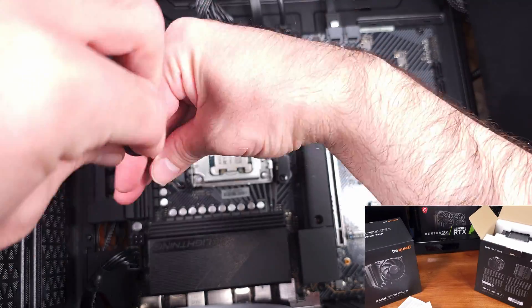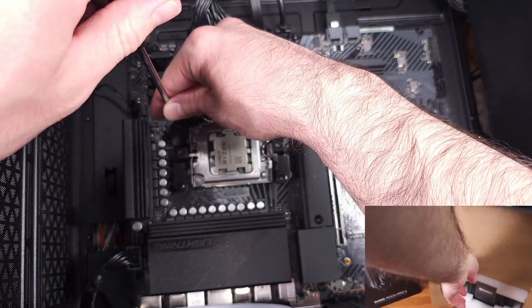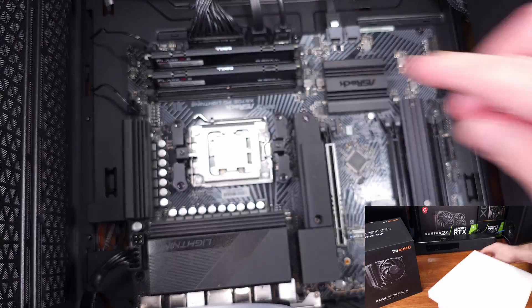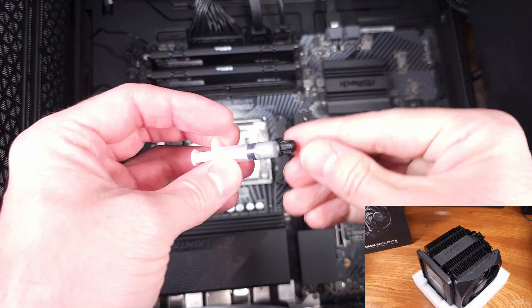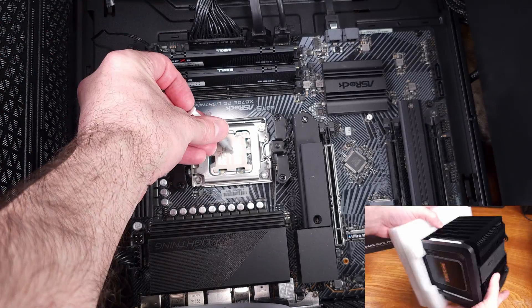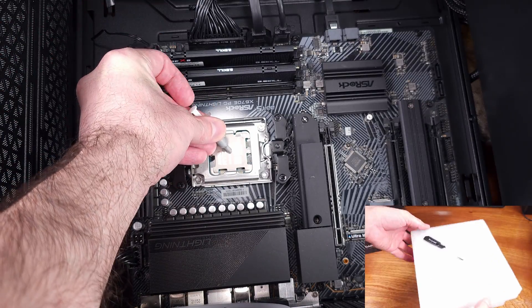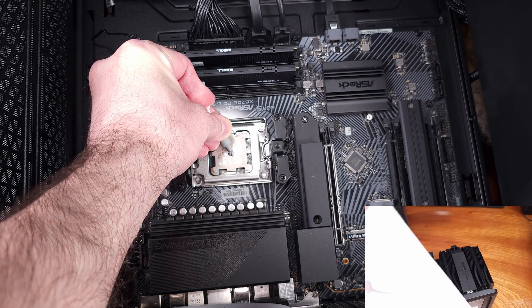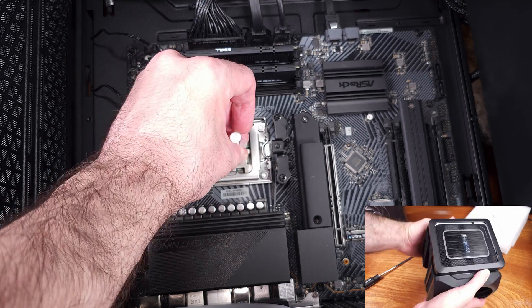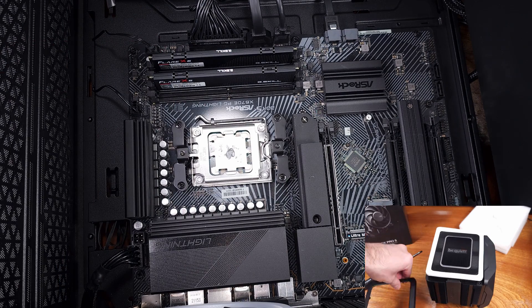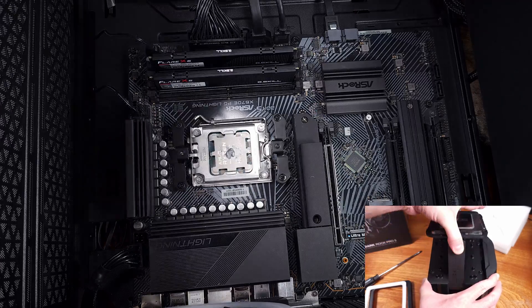As for the Dark Rock Elite, we pretty much have the same physical dimensions, but it actually weighs just a hair more at 2.95 pounds. Again, massive. So this is definitely going to give the Elite a slight edge in cooling. Be Quiet rates the Elite model at 280 watts worth of cooling capacity.